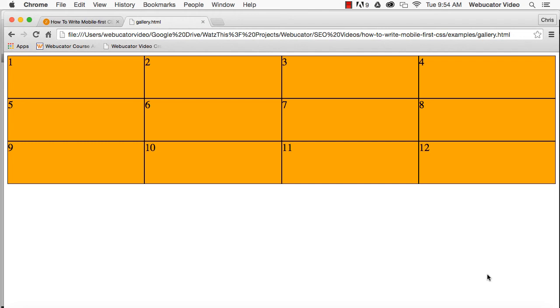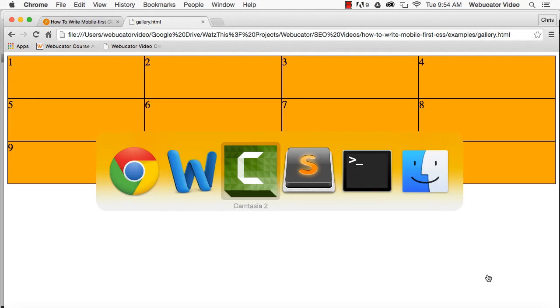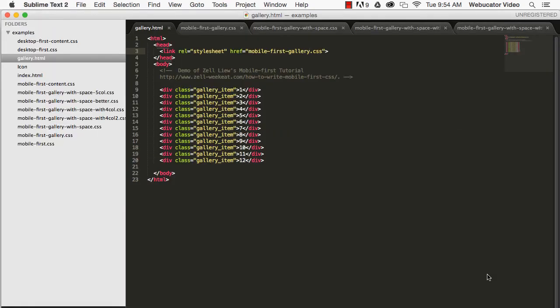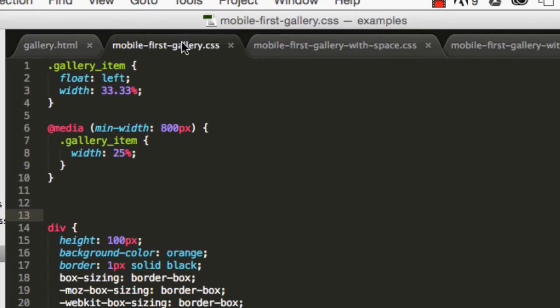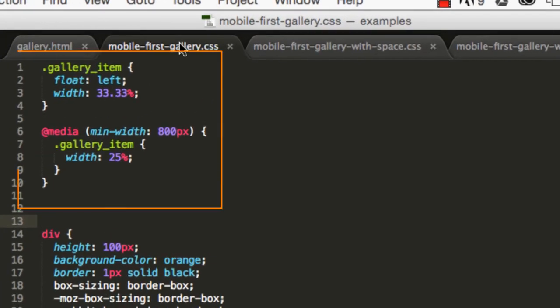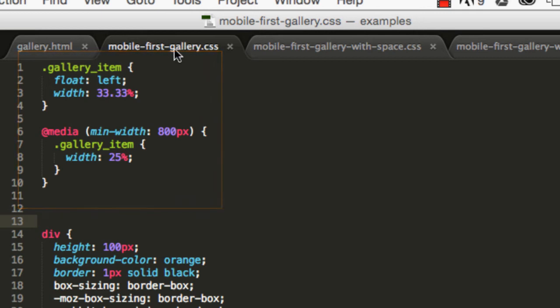If there are no spaces between the thumbnails, the CSS for this is simple. With empty spaces within each item, it gets a little more complicated.